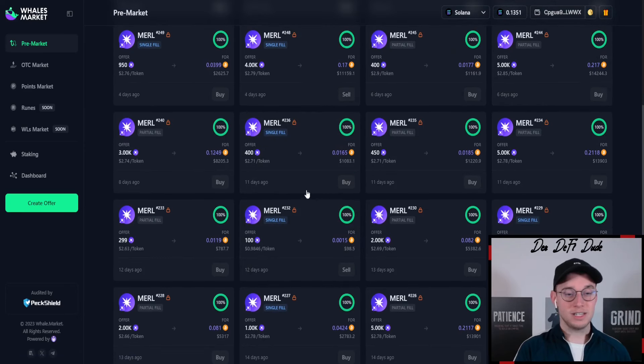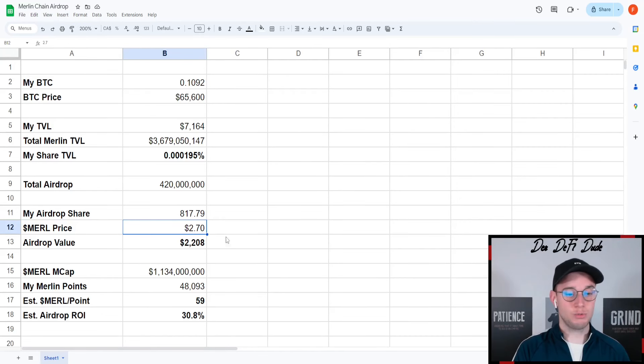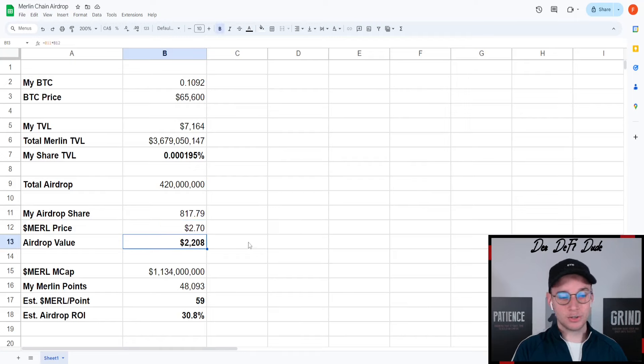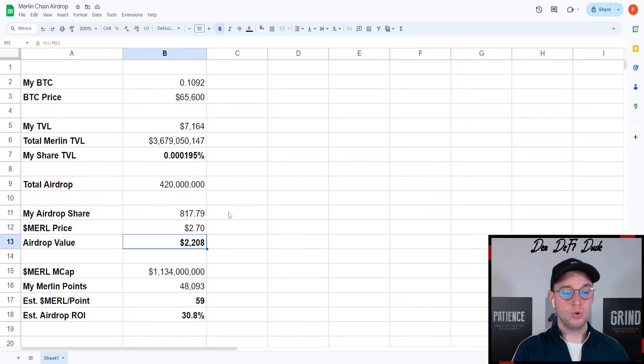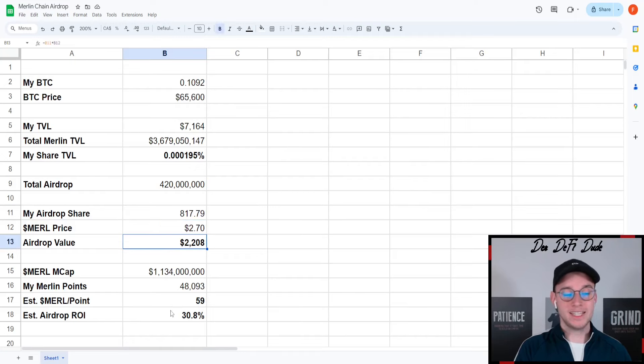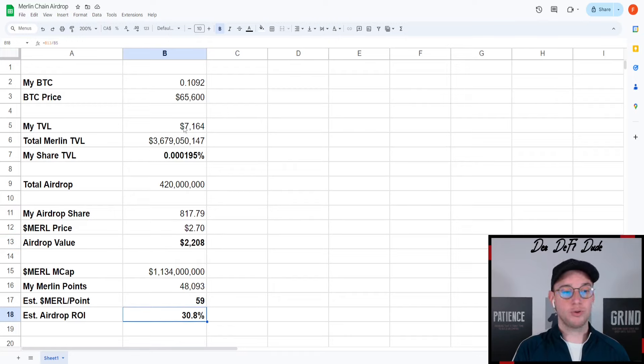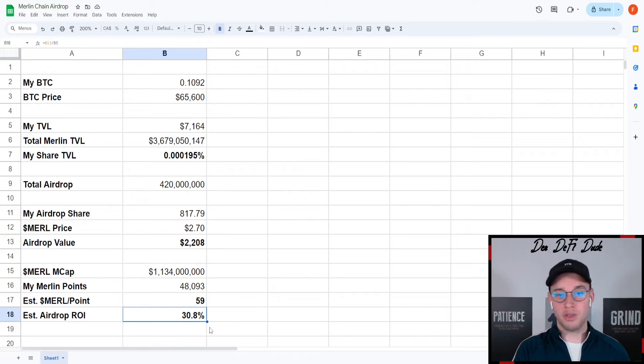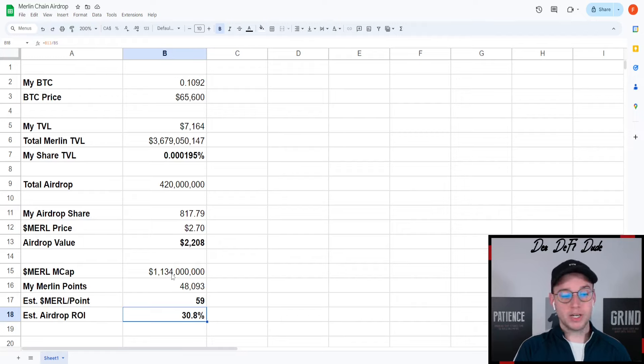My airdrop value would be $2,200, which would mean an estimated ROI on my stake balance, which I of course also get back, of 31%.